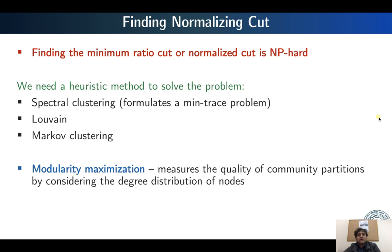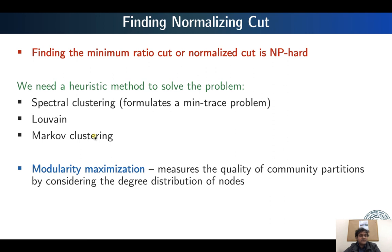Finding the minimum ratio cut or normalized cut is also an NP-hard problem, so heuristic methods are needed. Spectral clustering has been used as a heuristic approach, reformulating the minimum normalized cut problem as a minimum trace problem and solving an eigen decomposition. Similarly, the Louvain clustering method and Markov clustering find communities using modularity maximization, which measures the quality of community partitions while considering the degree distribution of nodes.